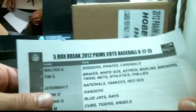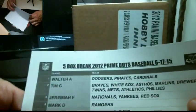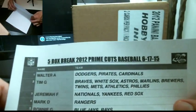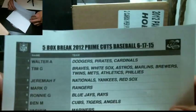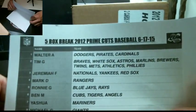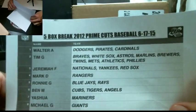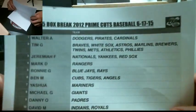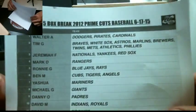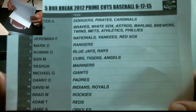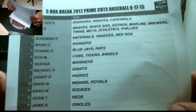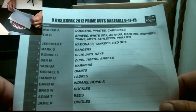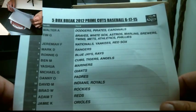Hello everyone, welcome to 5-Box Case of 2012 Prime Cuts Baseball. Alright, it's the names and the teams. Alright, 13 of you on this one.